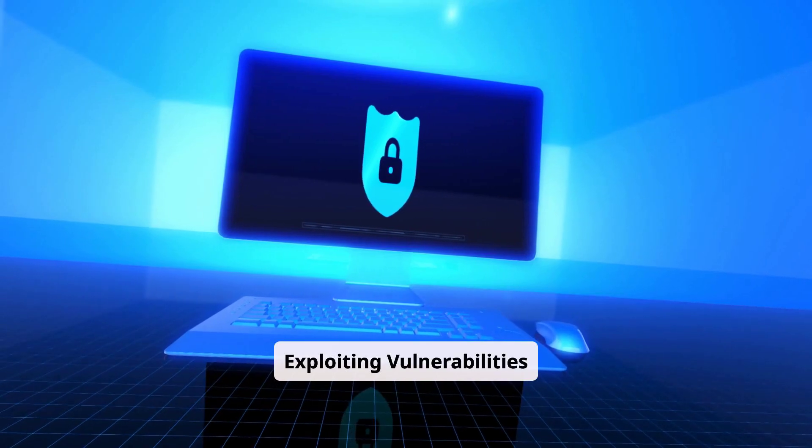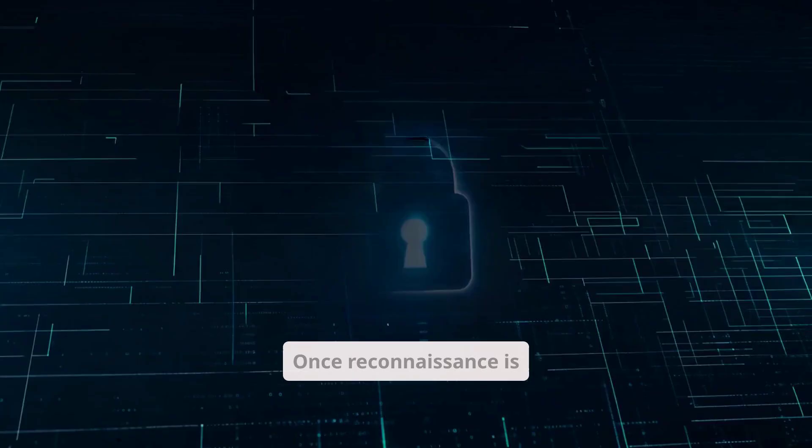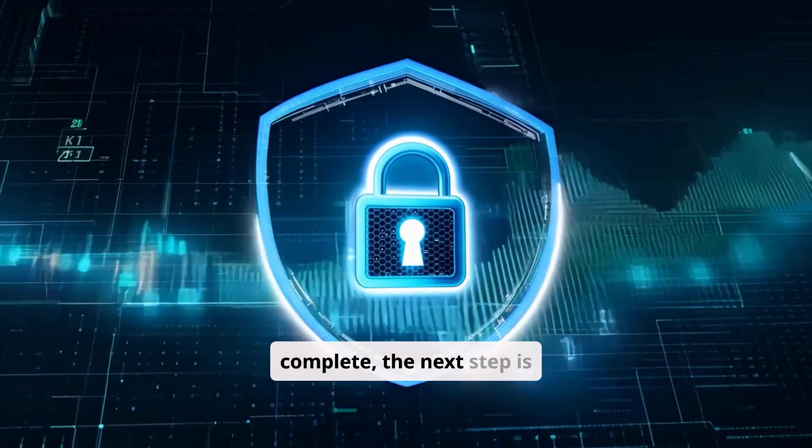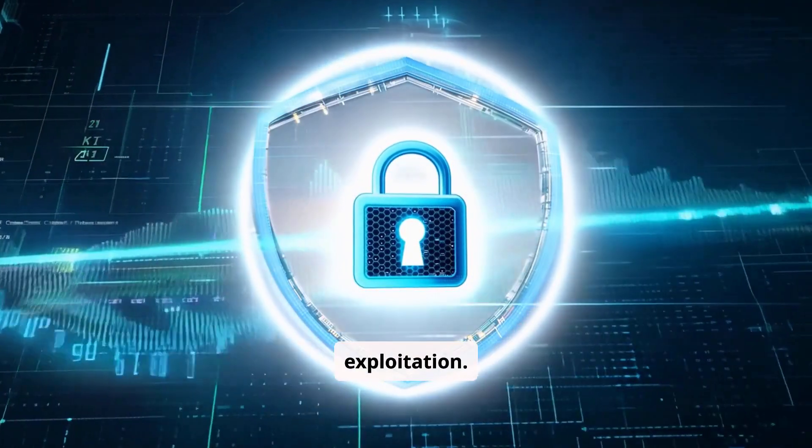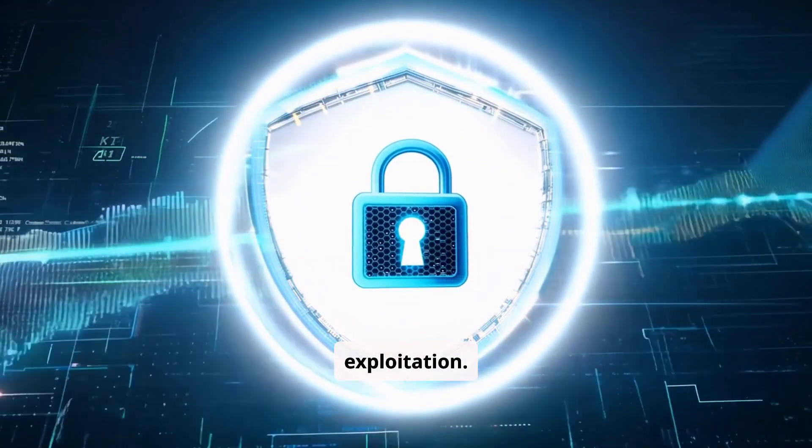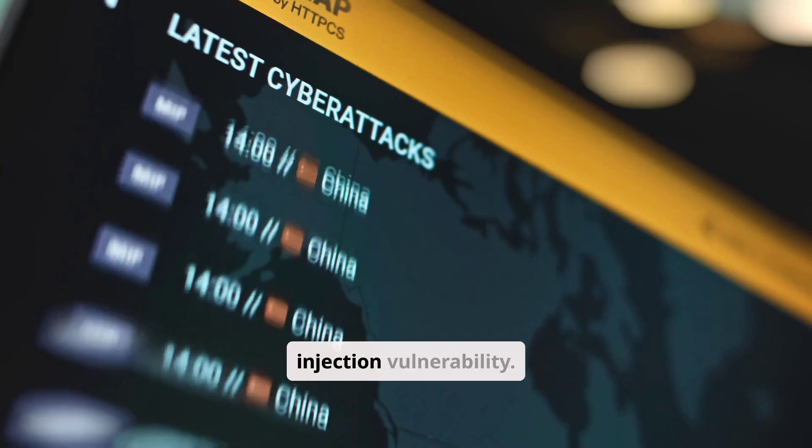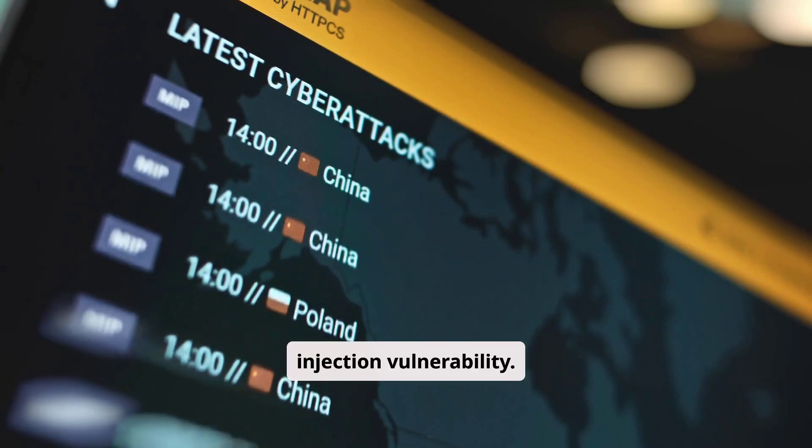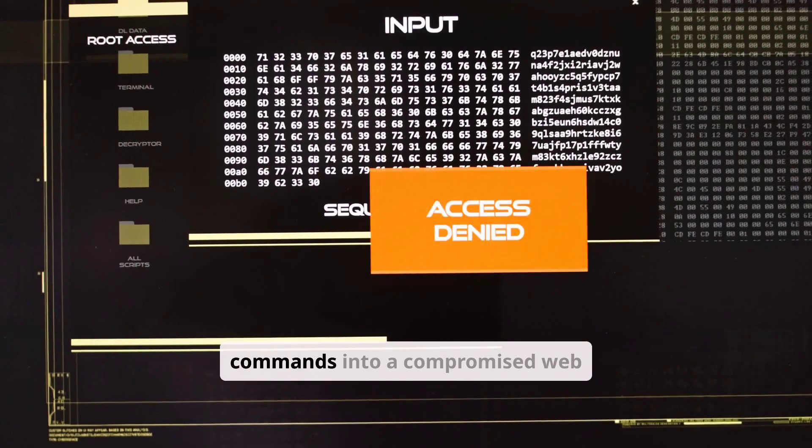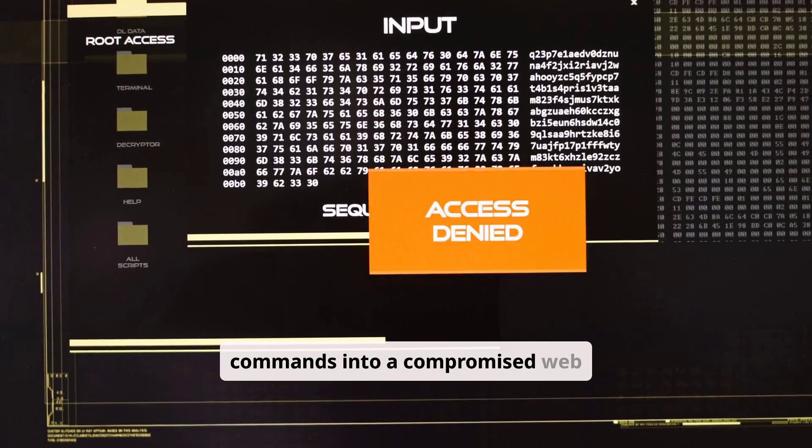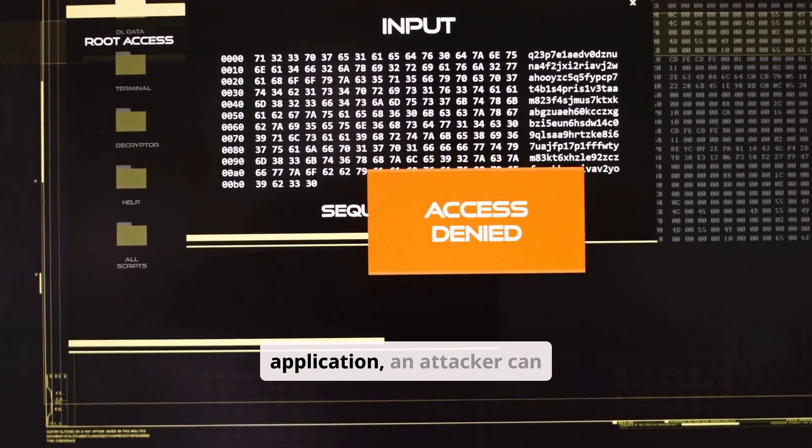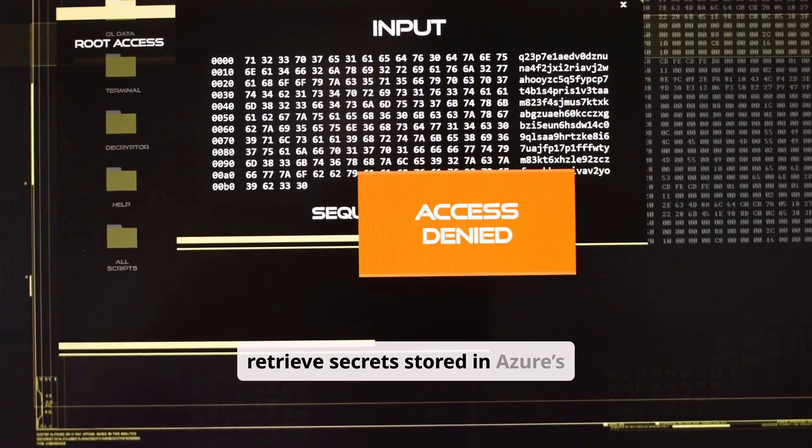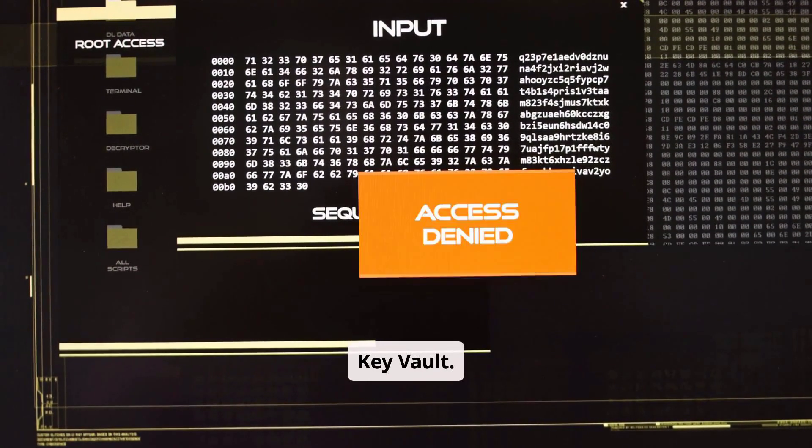Exploiting vulnerabilities. Once reconnaissance is complete, the next step is exploitation. Let's see an example of a command injection vulnerability. By injecting commands into a compromised web application, an attacker can retrieve secrets stored in Azure's Key Vault.